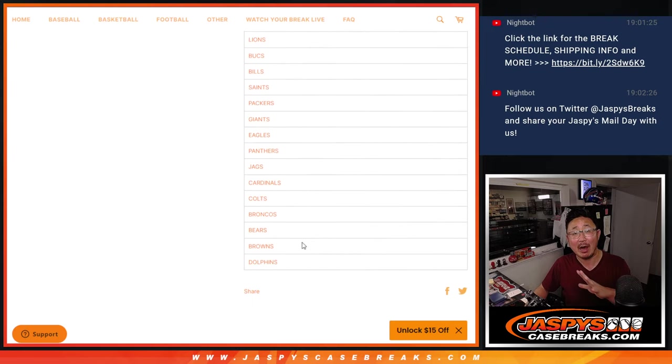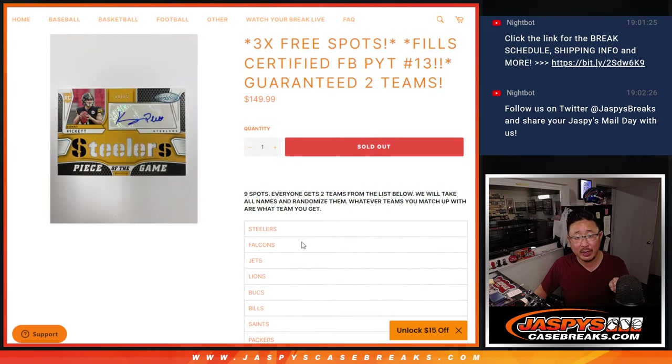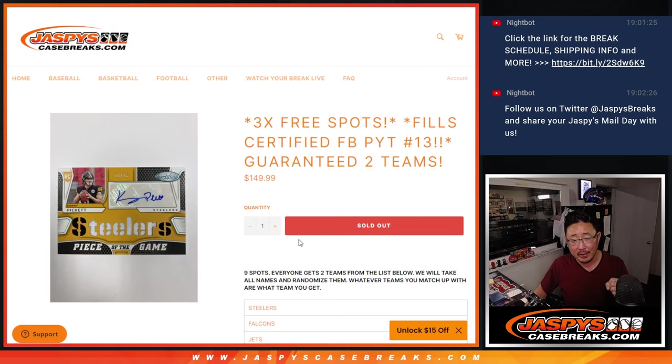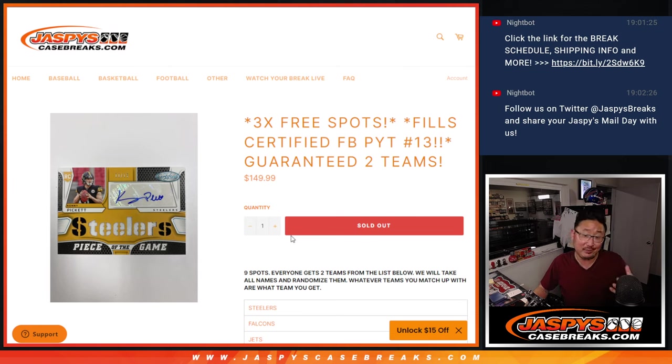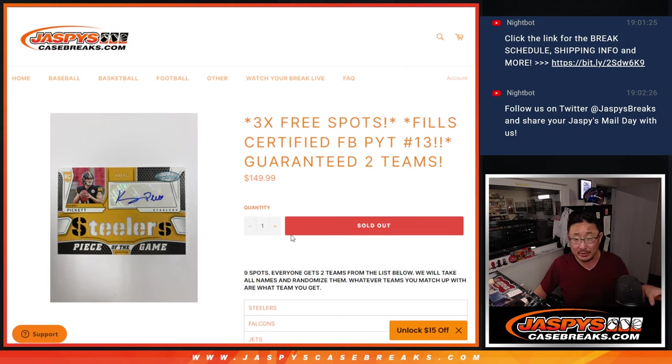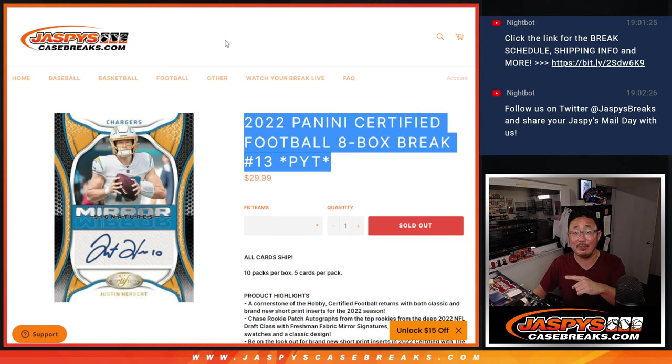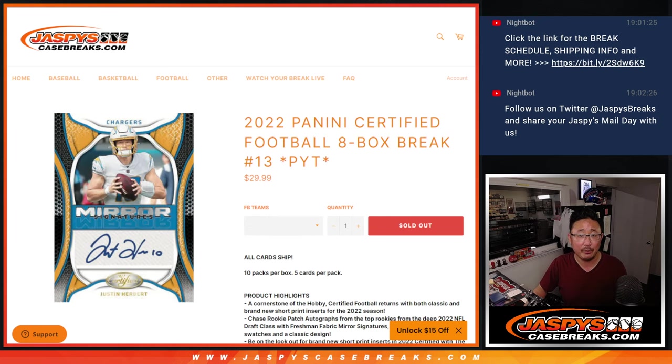We pulled these teams out of that certified break, and then it's essentially a random team break inside a picker team break. This will fill up that break that's coming up in the next video.